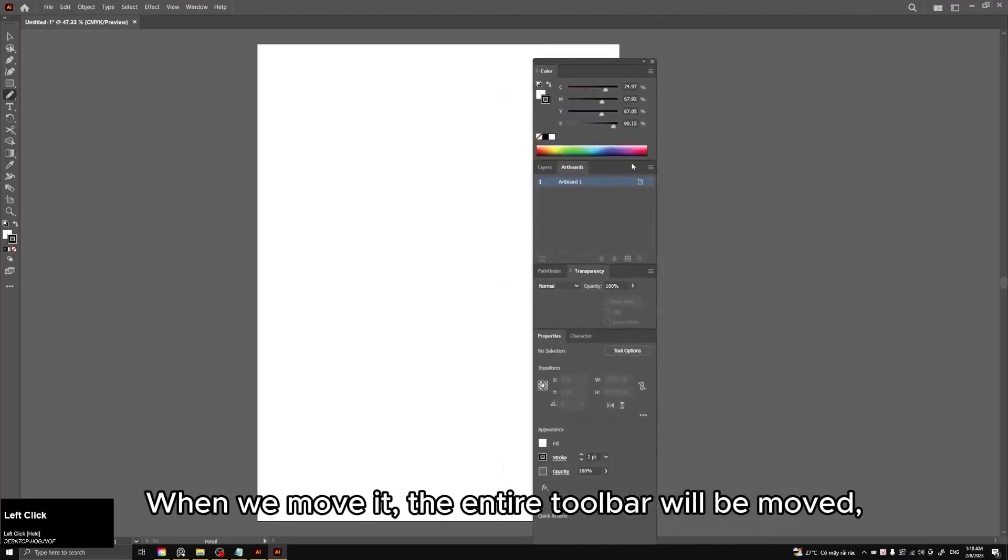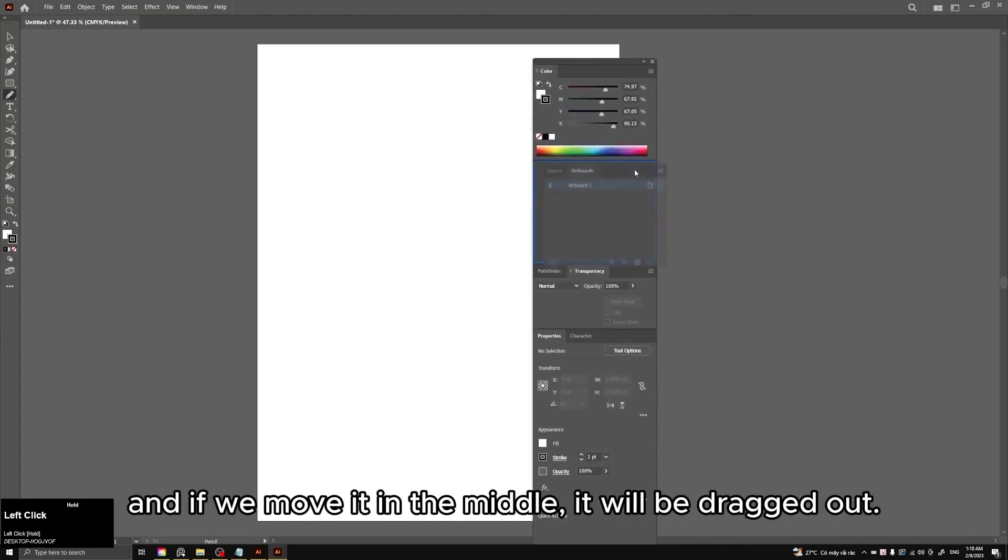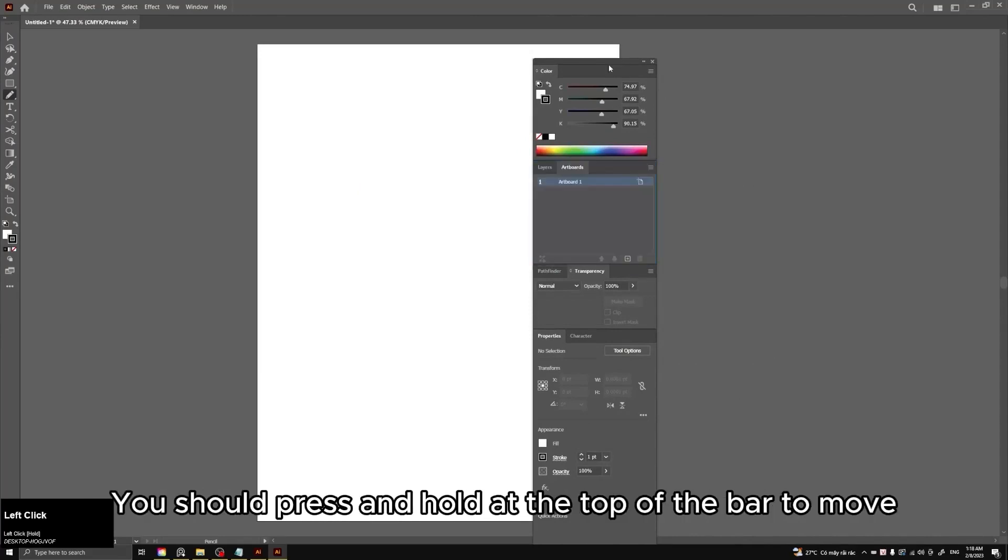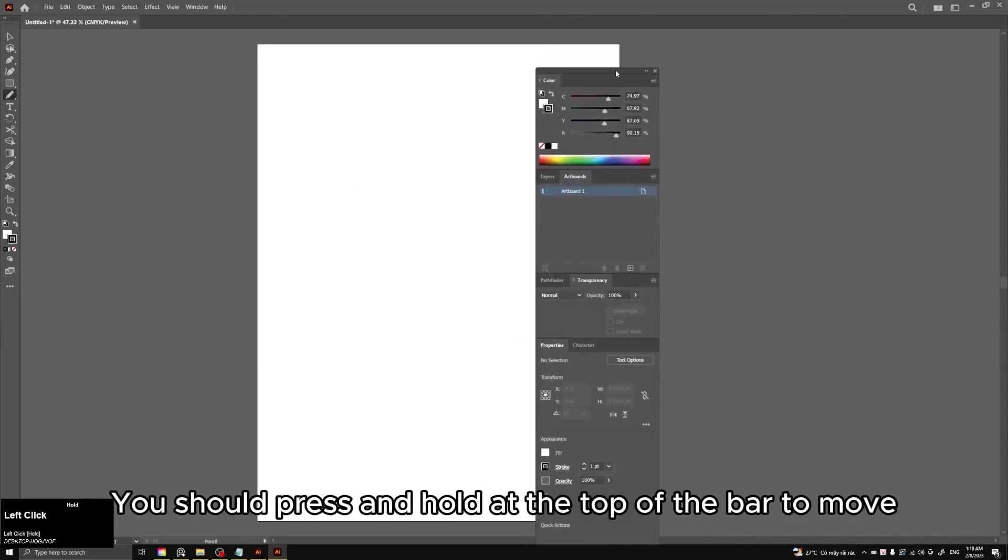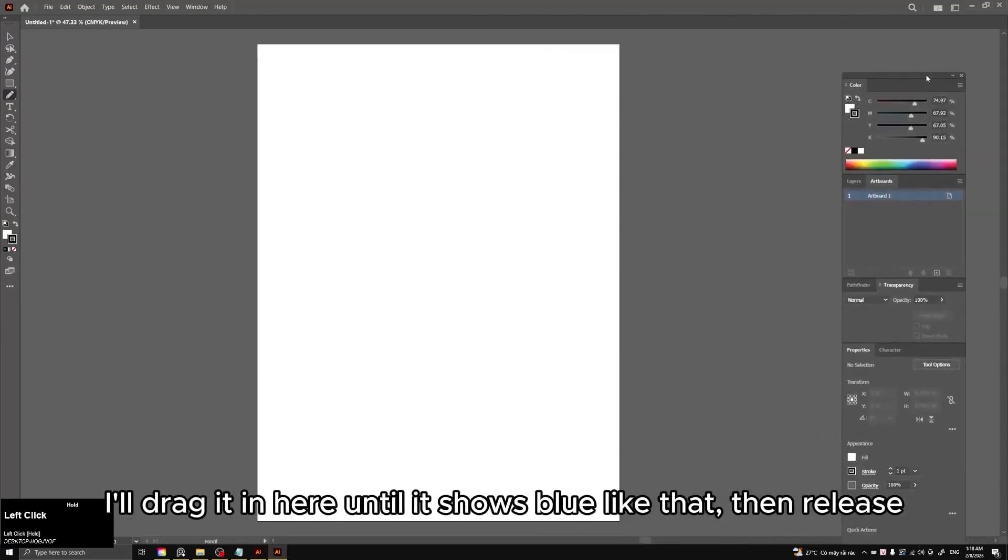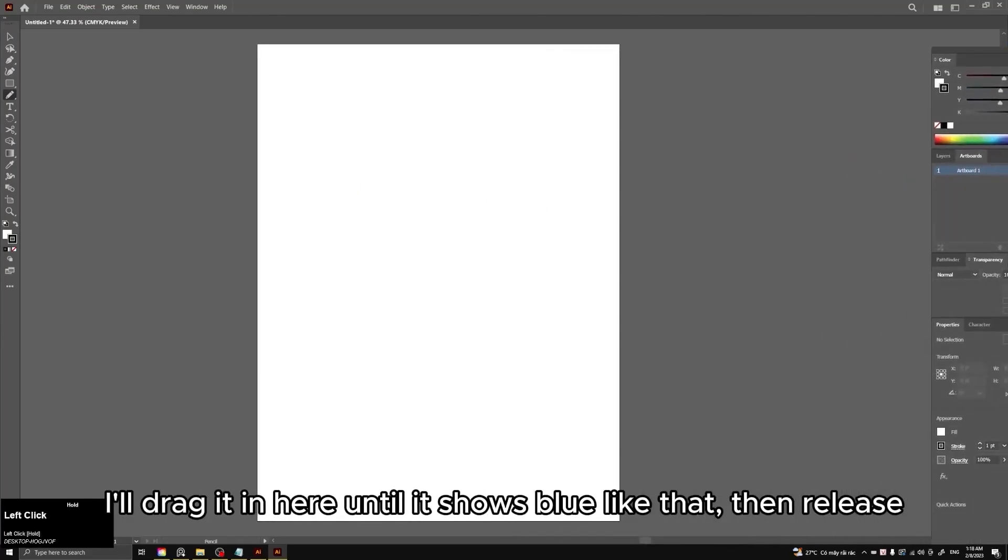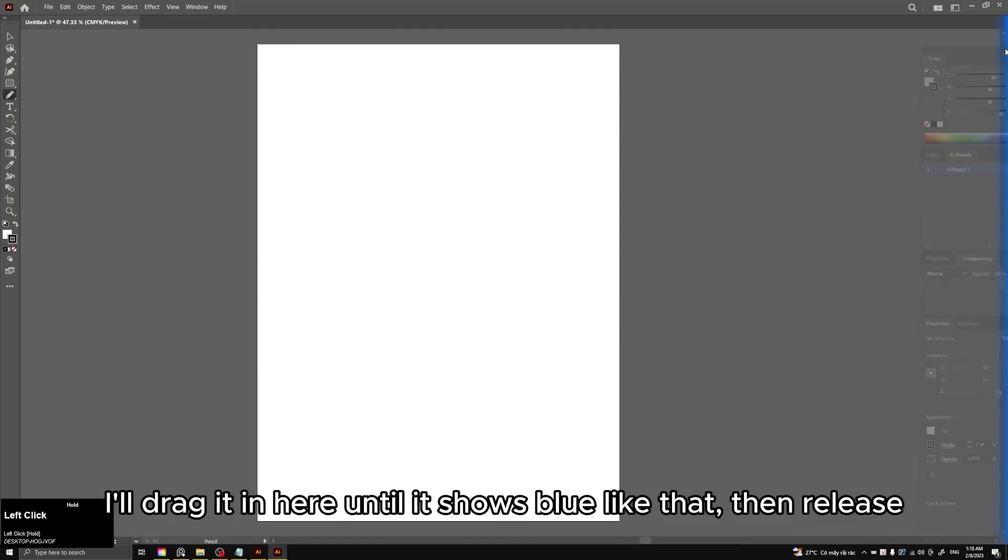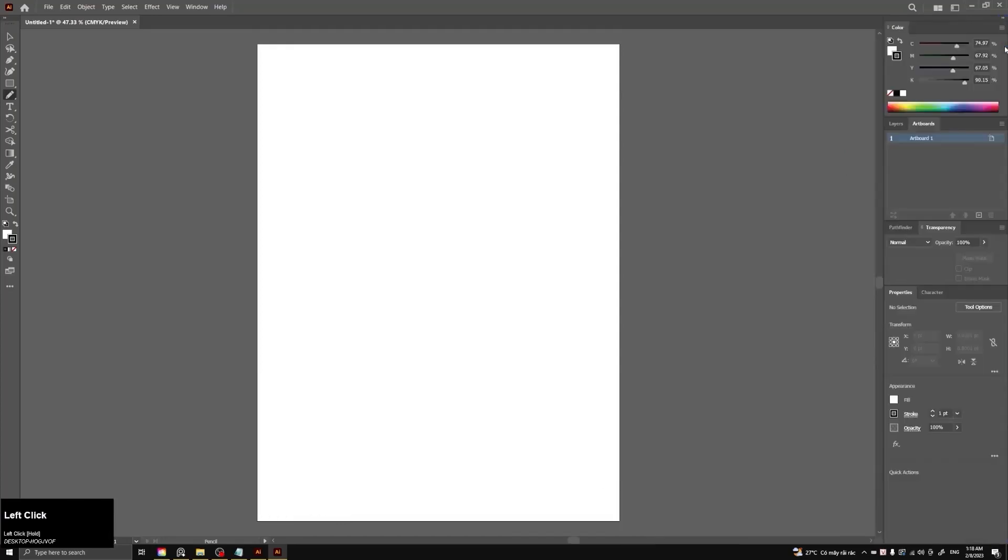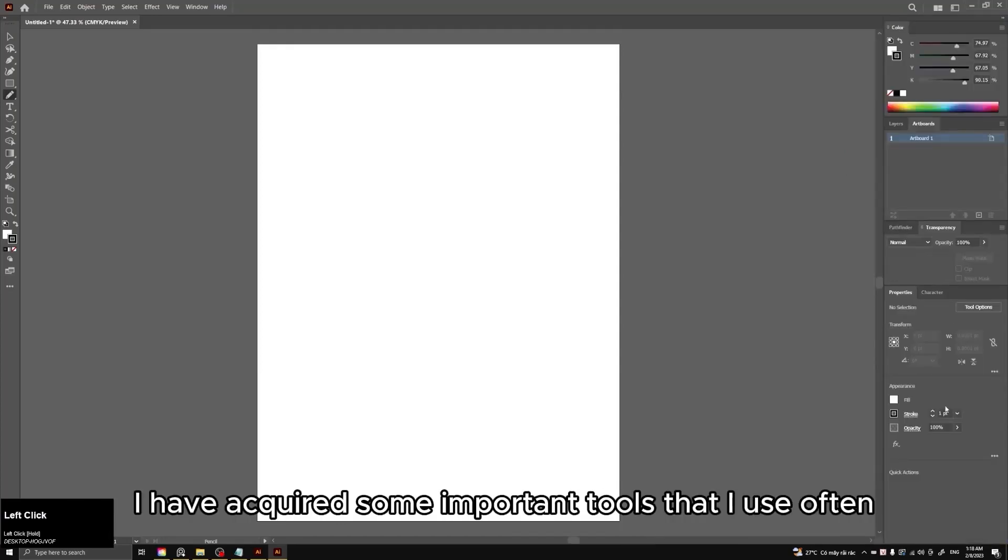When we move it, the entire toolbar will be moved. And if we move it in the middle, it will be dragged out. You should press and hold at the top of the bar to move. I'll drag it in here until it shows blue like that, then release. I have acquired some important tools that I use often.